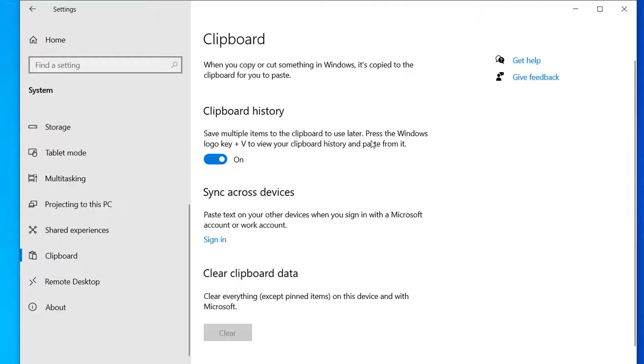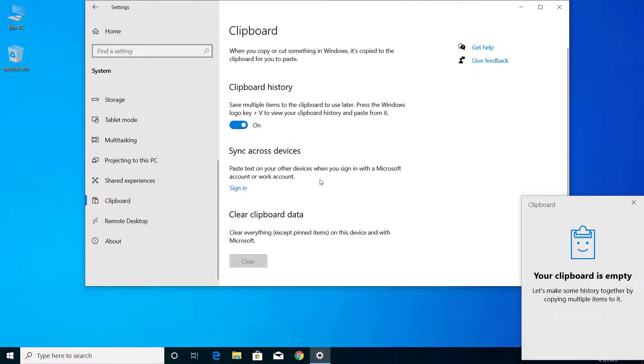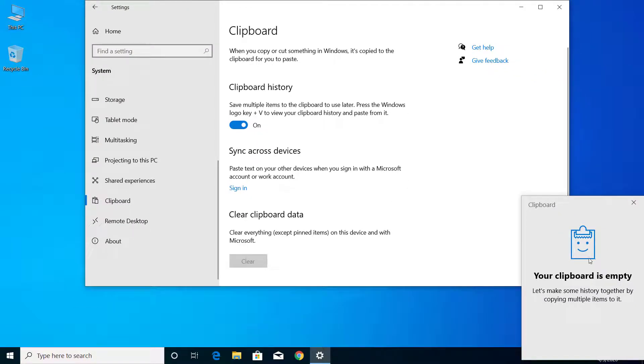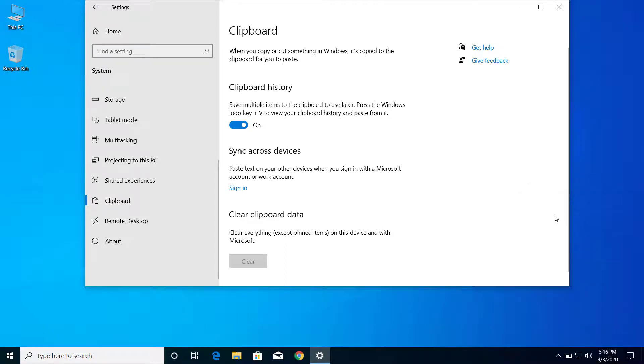this keyboard shortcut: Windows logo key plus V. So if you press Windows and V, then you can see the clipboard history. Right now the clipboard is empty here. Let me show you how this works.